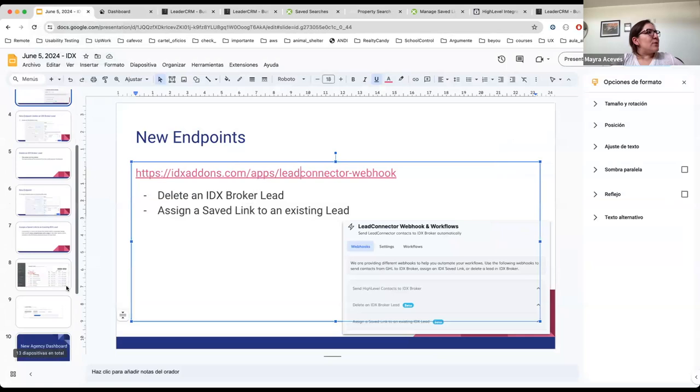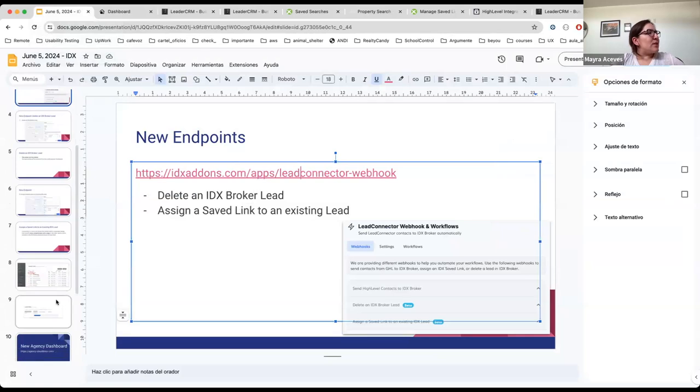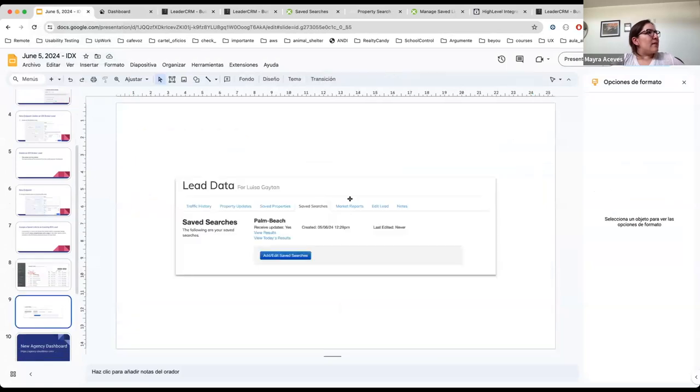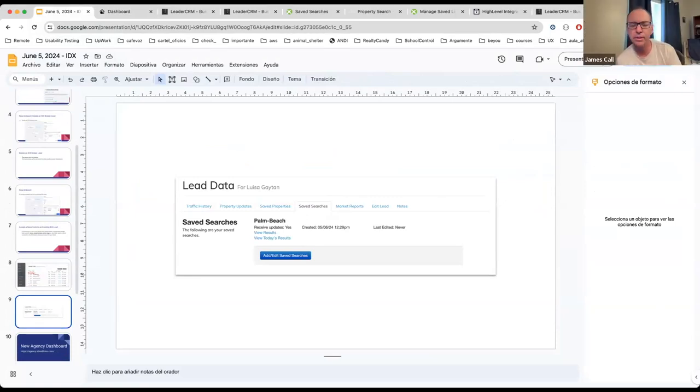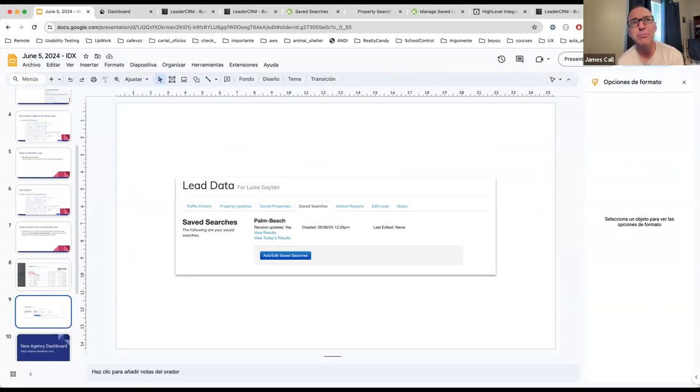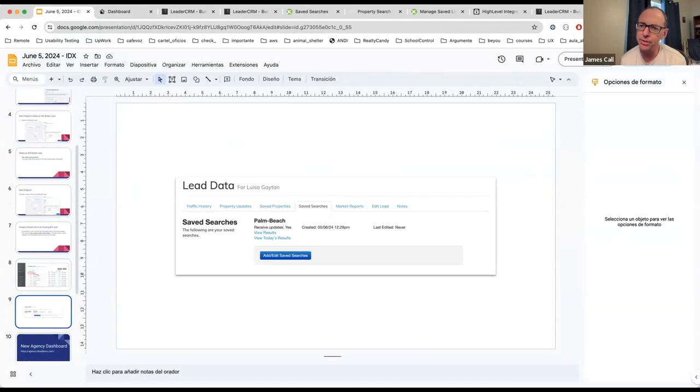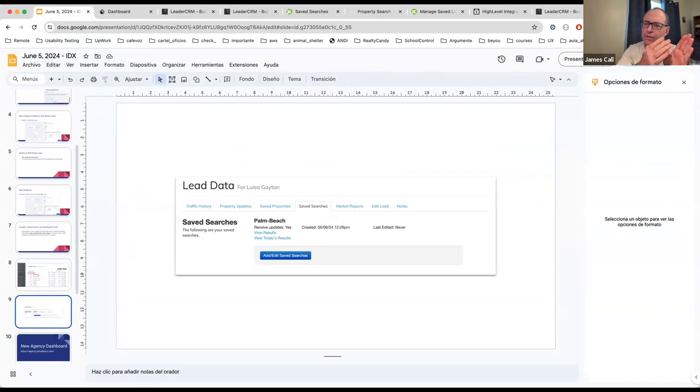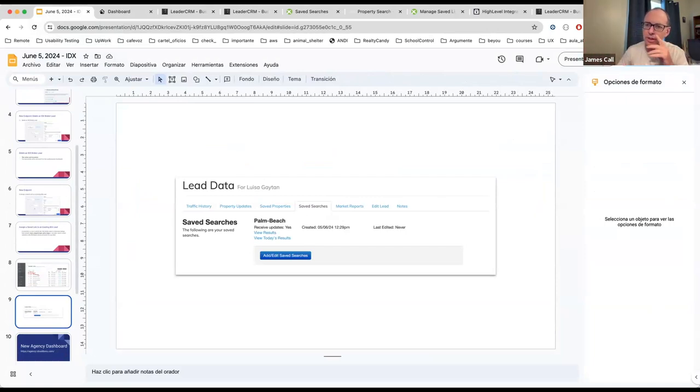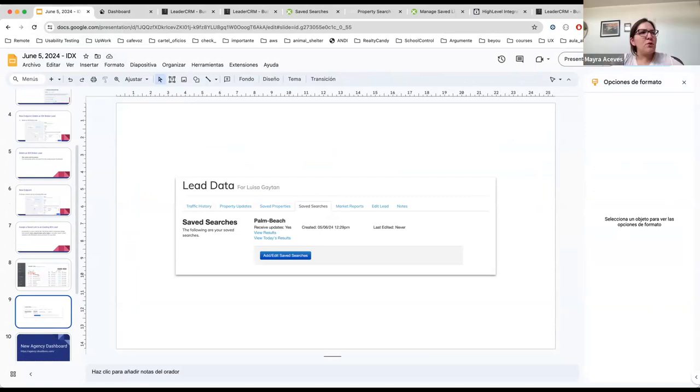Well, this is related to IDX Broker and these two new endpoints. I don't know if you have any comments or questions. I have a quick question about that, Maida. So if, for example, I have signups in Miami and I have signups in Tampa, can I assign the one to the Miami people and a different saved search to the Tampa people, or are we assigning one saved search to everybody when that triggers?